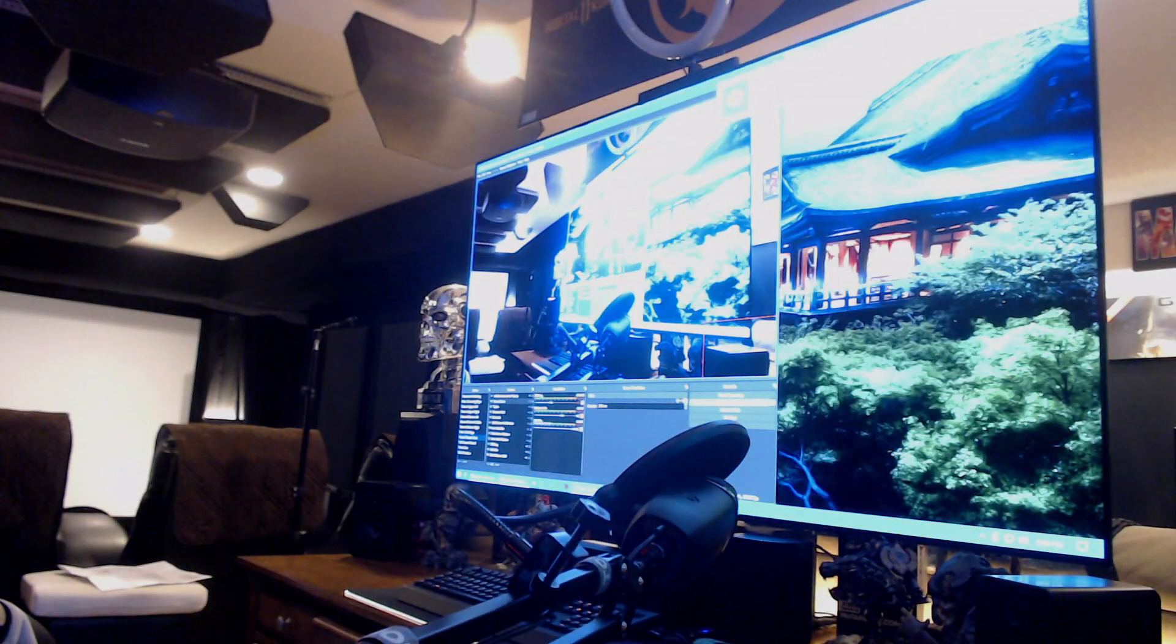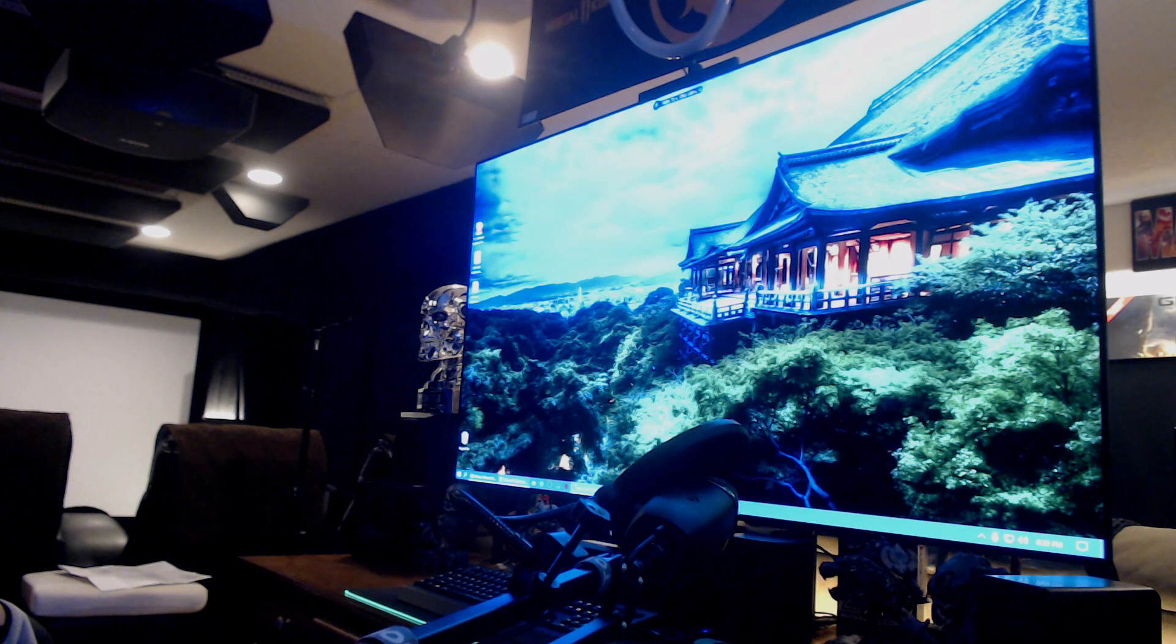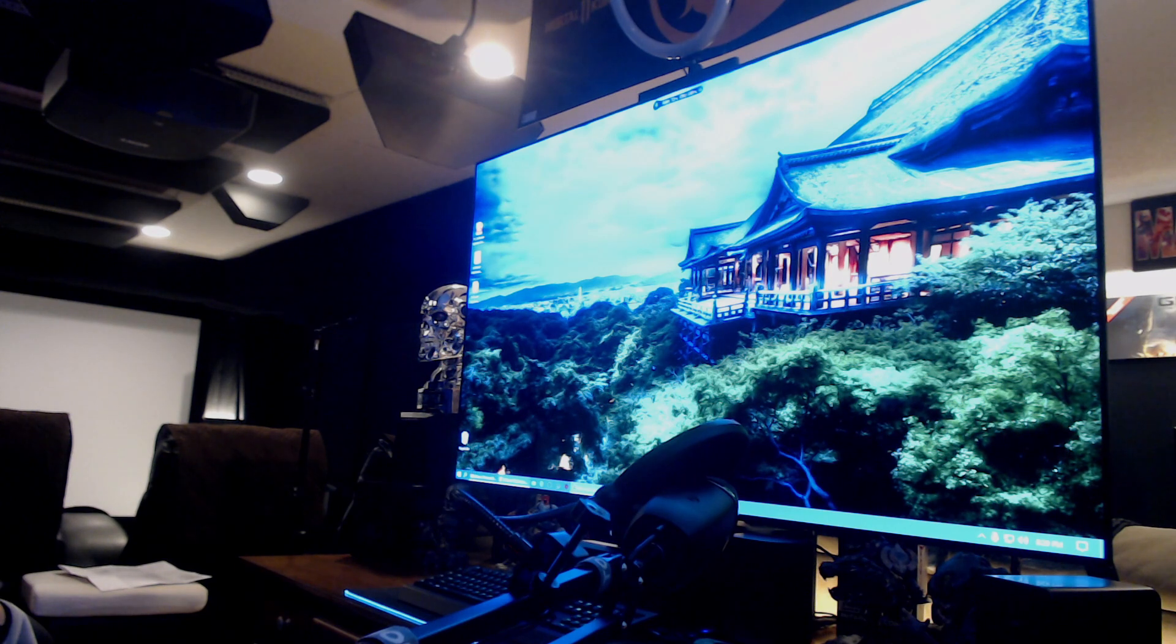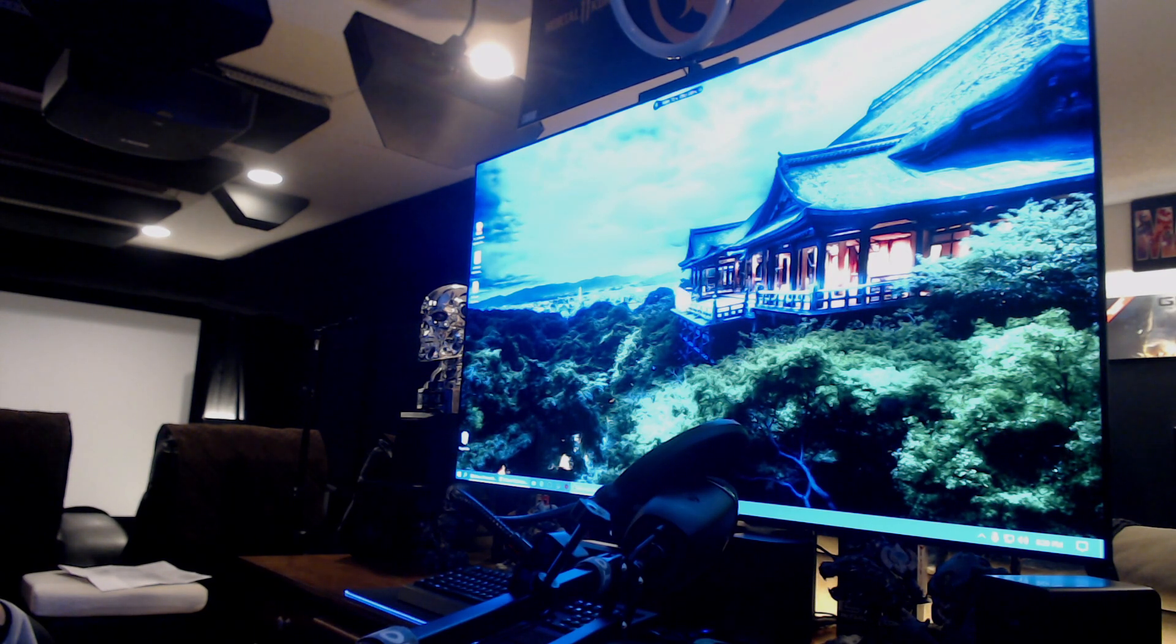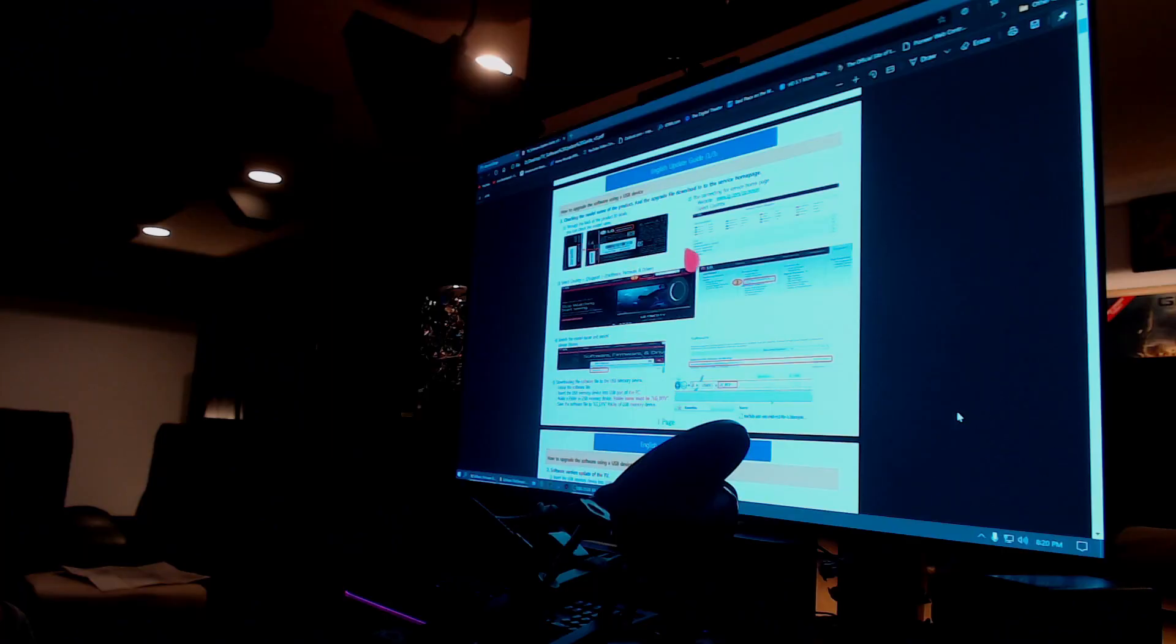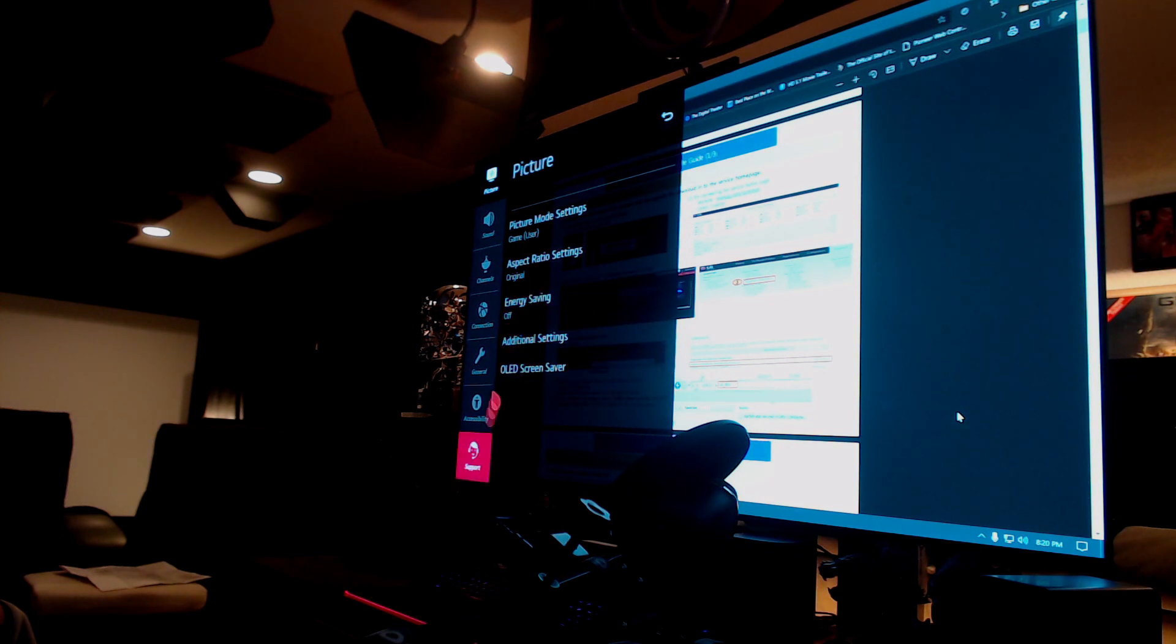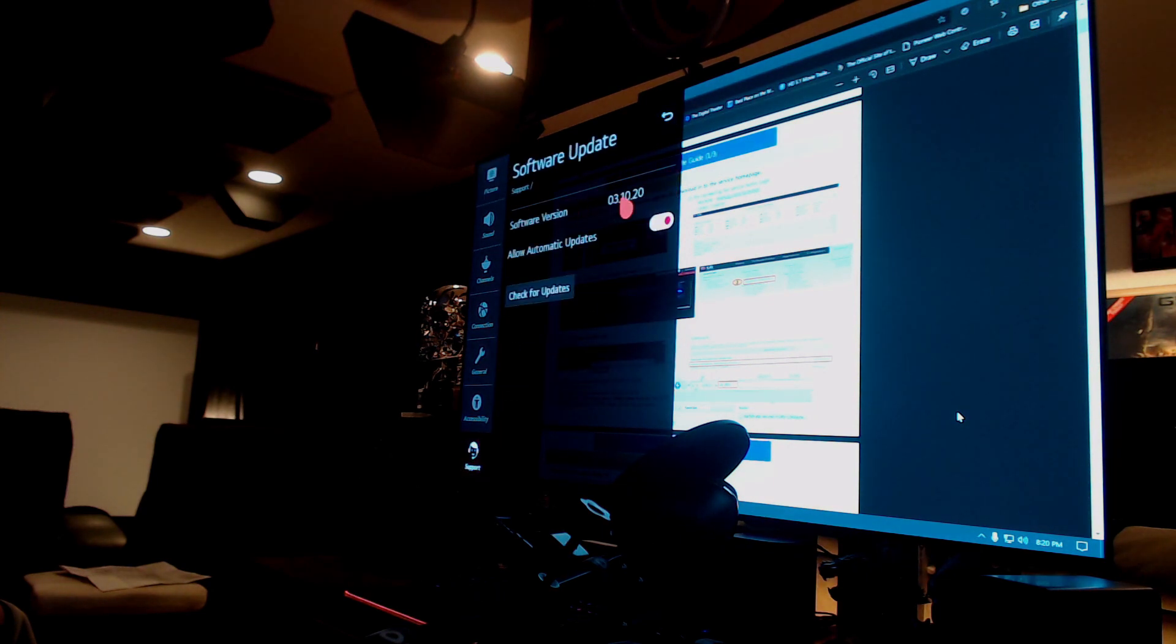Your TV software has been updated. Holy cow! All right, holding down the gear button here. Check our version here. Support, software update, 3.10.20. Boom!